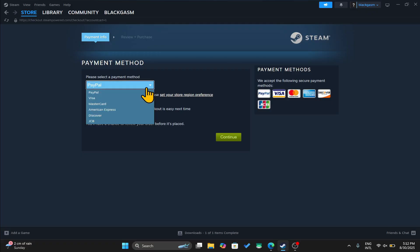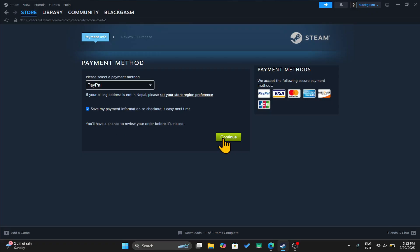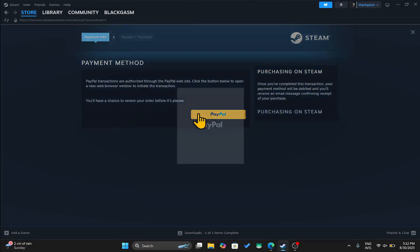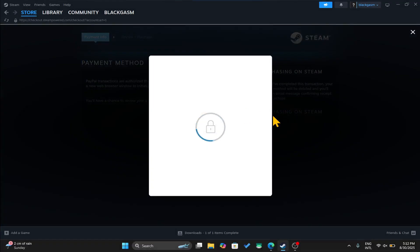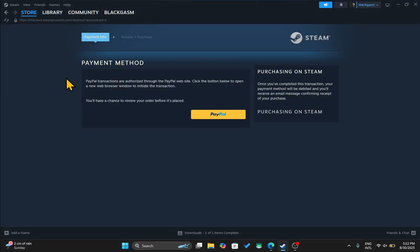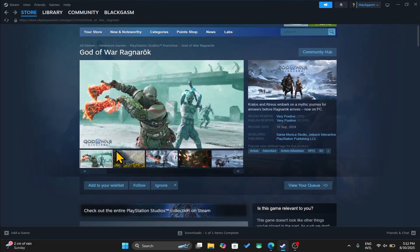Then choose your desired payment method from the drop-down menu and then click on Continue. Finally, enter your credentials for your chosen payment method. After you have finalized your transaction, the game will then be added to your library.